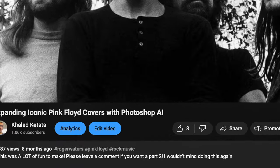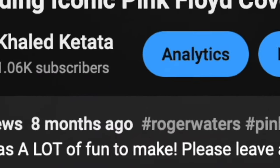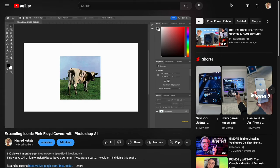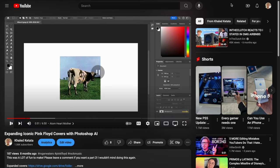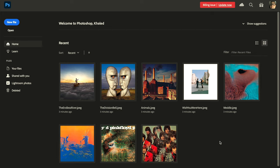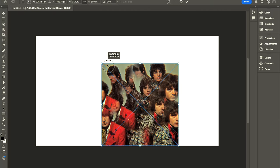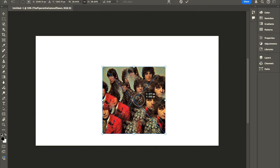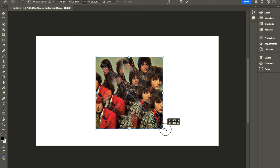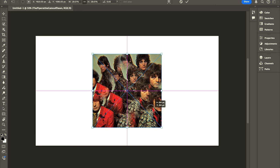Eight months ago I made a video where I expanded Pink Floyd covers using Photoshop AI and many of the results were either pretty good or pretty bad. But today we are back with more covers to try out. I'm not going to waste any more time, let's jump into our first cover. So we are actually going to start with Piper at the Gates of Dawn.